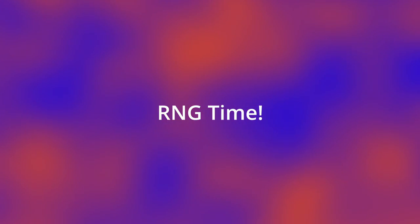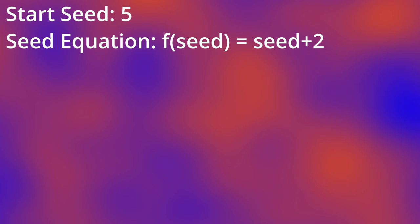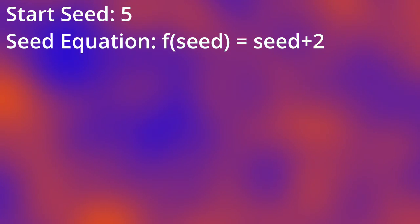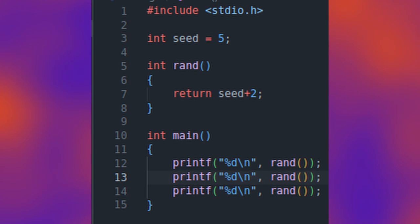Now let's put that into action. Let's say our seed is 5, and our math equation just adds 2 to our seed. Amazing, right?